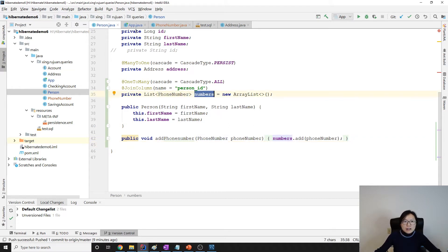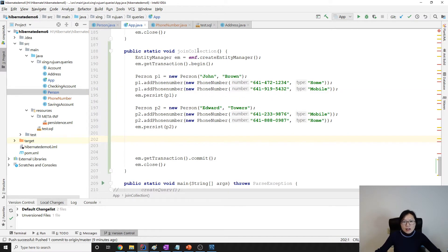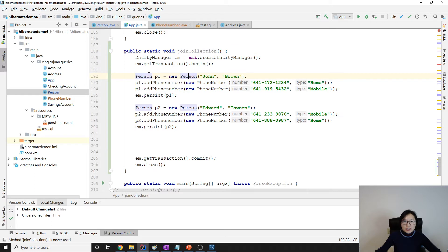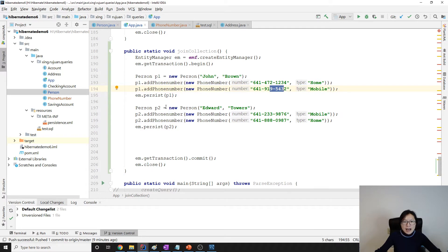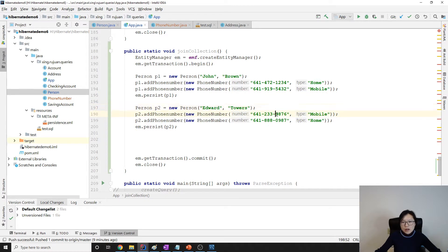It goes back to our app. I create a new method which has a person here. For person one, I have two phone numbers. And then for person two, Edward Towers, I also have two phone numbers. And this is to persist them.